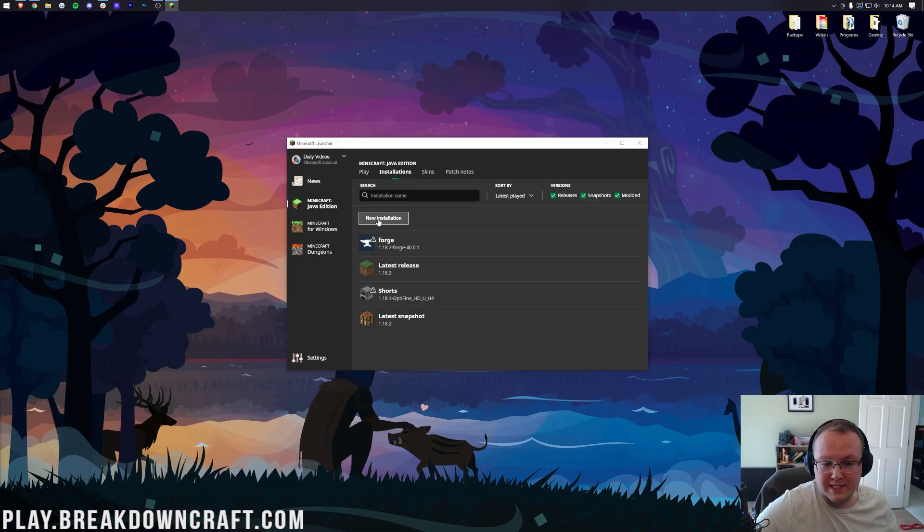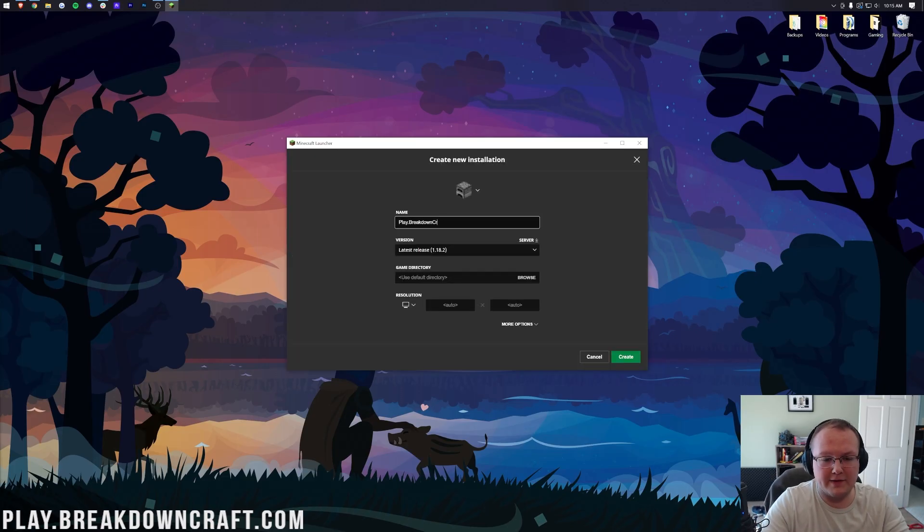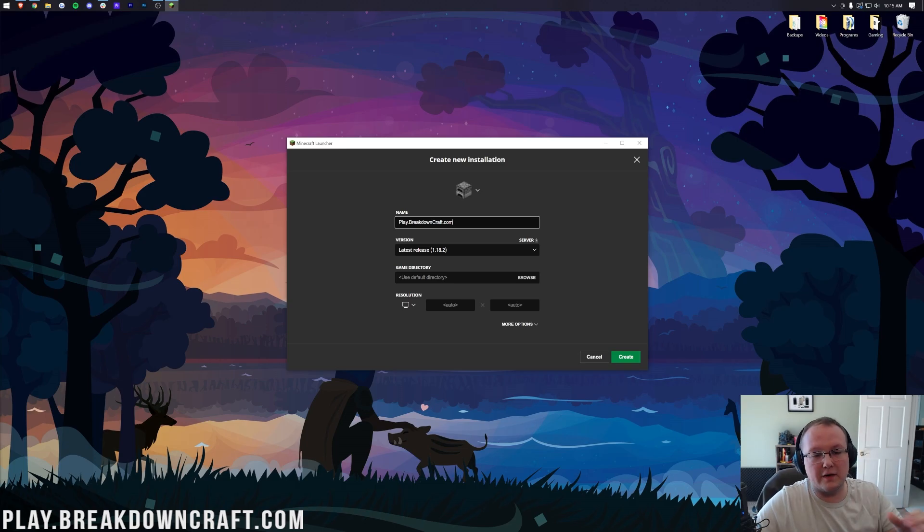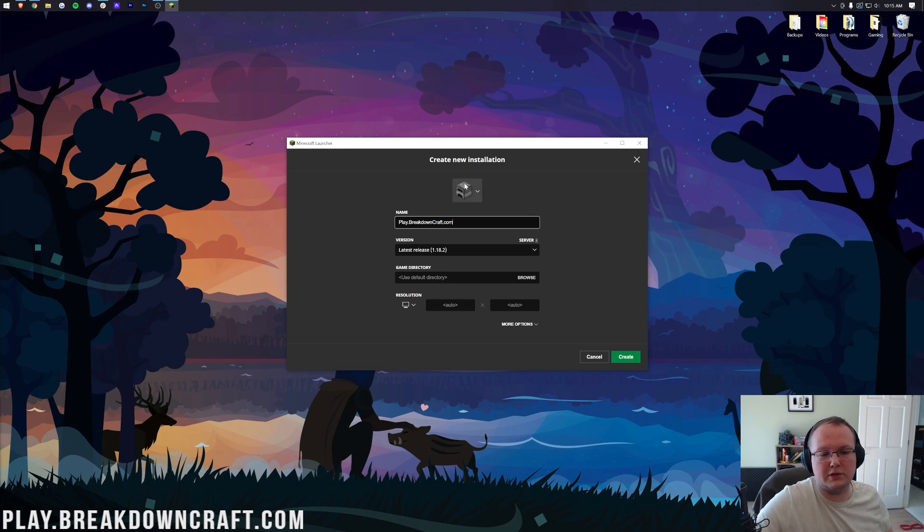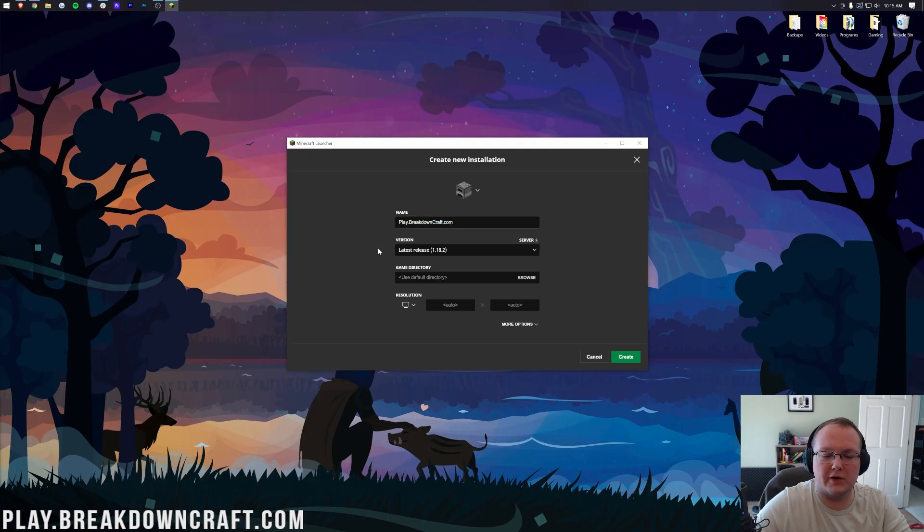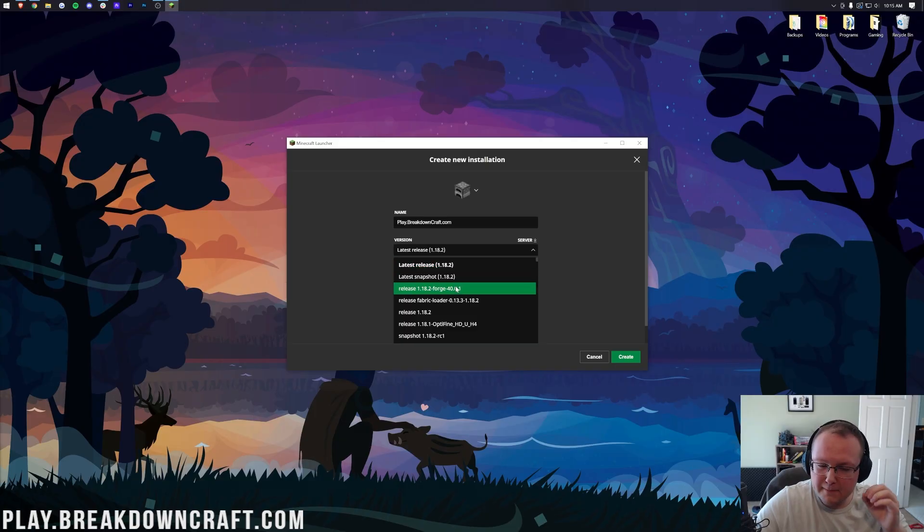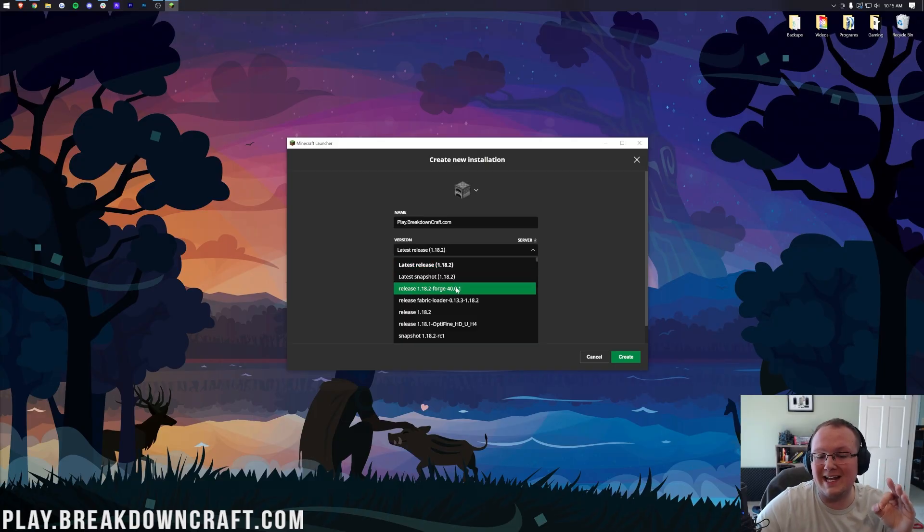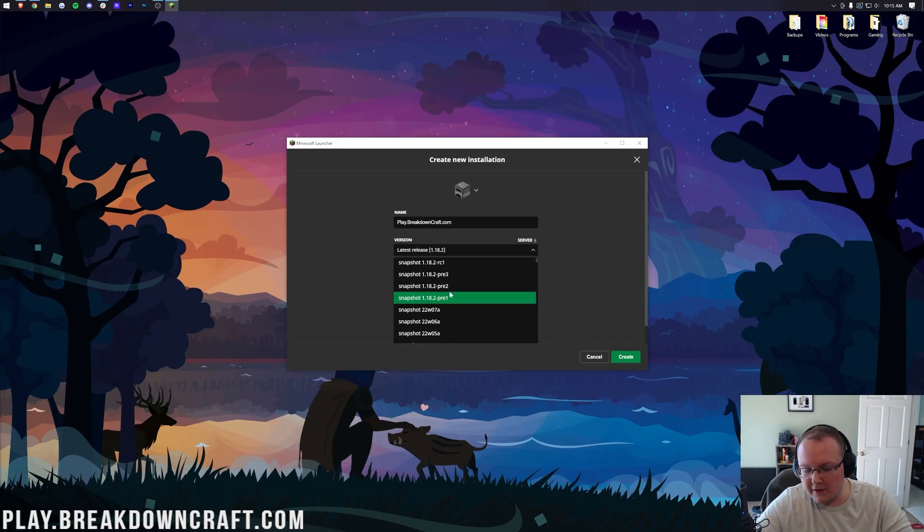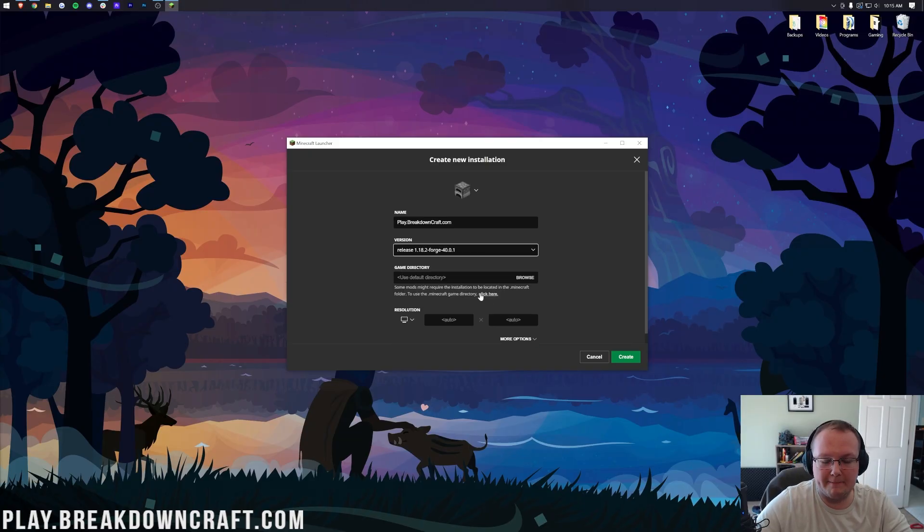You can name this whatever you want. I'm going to name it Play.BreakdownCraft.com because that's our absolutely incredible Minecraft Survival and Skyblock server. It truly is the best Minecraft server in the multiverse. Now, click the Version Dropdown box here. The most important part is that we select Release 1.18.2-Forge. Right here it is for me. It's at the top. You may need to scroll down to find yours.